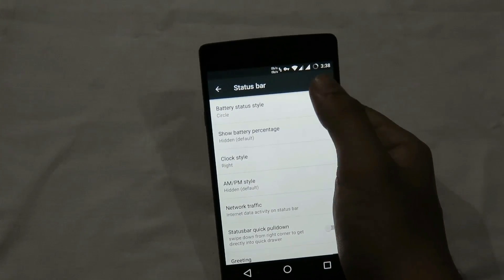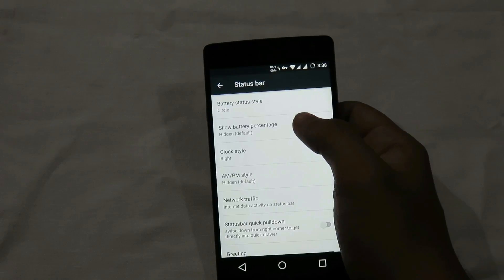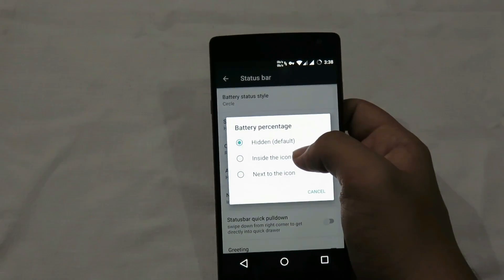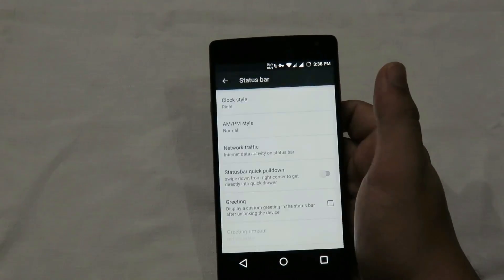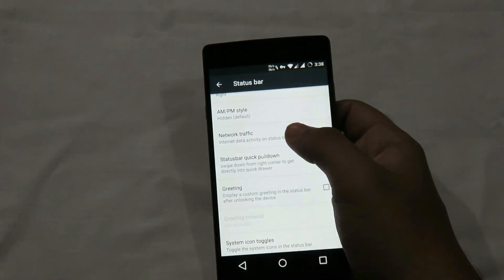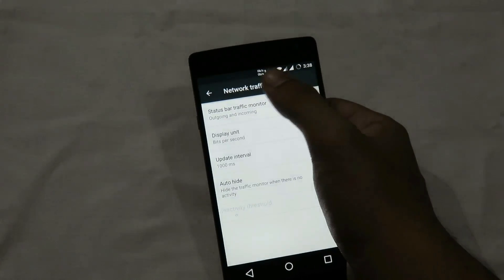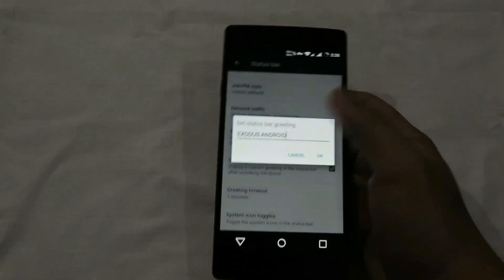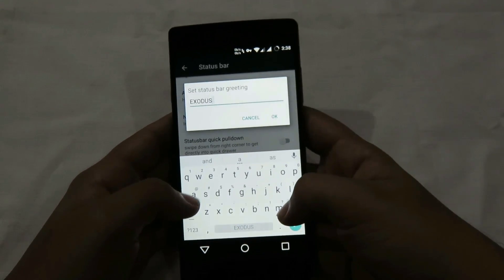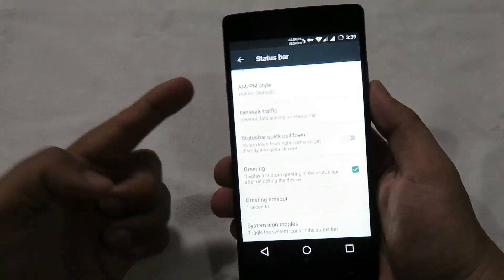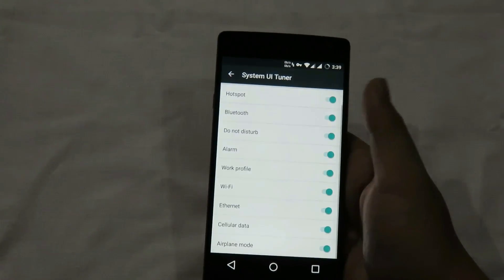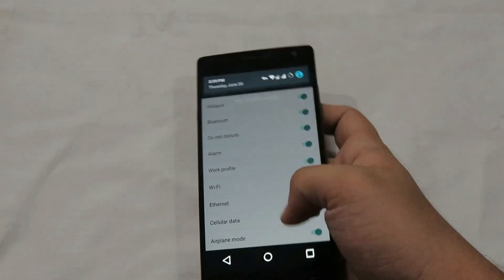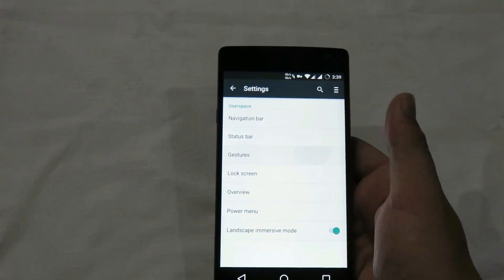The first status bar option is battery style mode, where you can choose from circle, plain battery mode, and others. Then we have the option to hide or display battery percentage, followed by AM/PM style. There's also network traffic, which displays incoming and outgoing data on the status bar, a greeting option that displays custom text on the notification bar when you turn on the device, and system UI tuner where you can add or remove icons from the status bar.